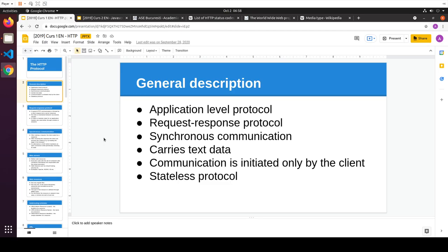Communication is initiated only by the client — the server doesn't initiate communication. If I think about the problems with this: say I have a list of products, and meanwhile some other user interacted with the server and one product went out of stock. I'm not going to know that until I make a new request. This is something we can circumvent in the modern web world — I can actually have notifications from the server through stuff like WebSockets.